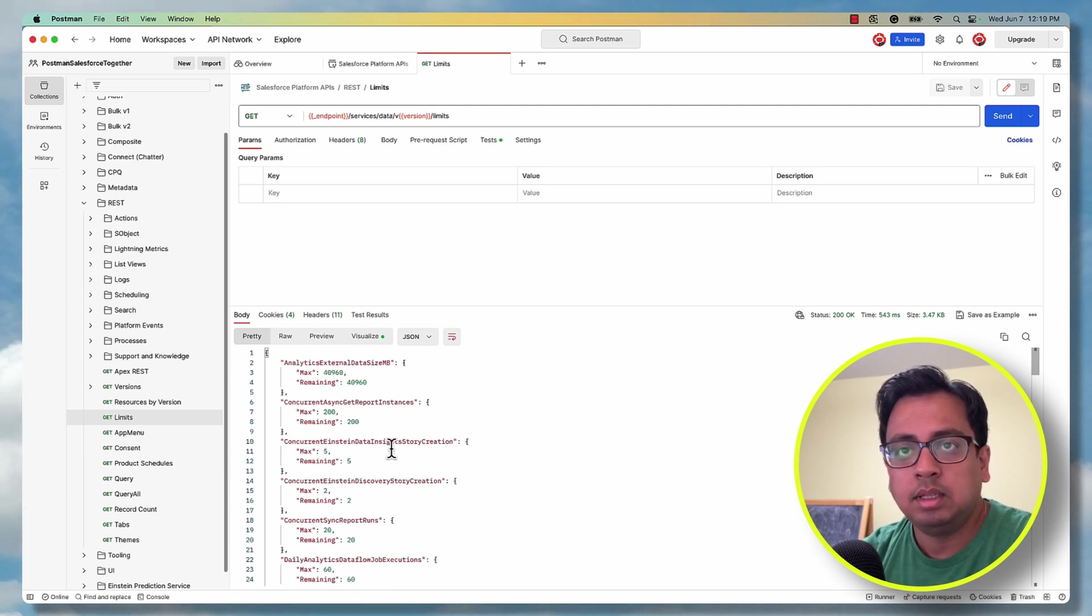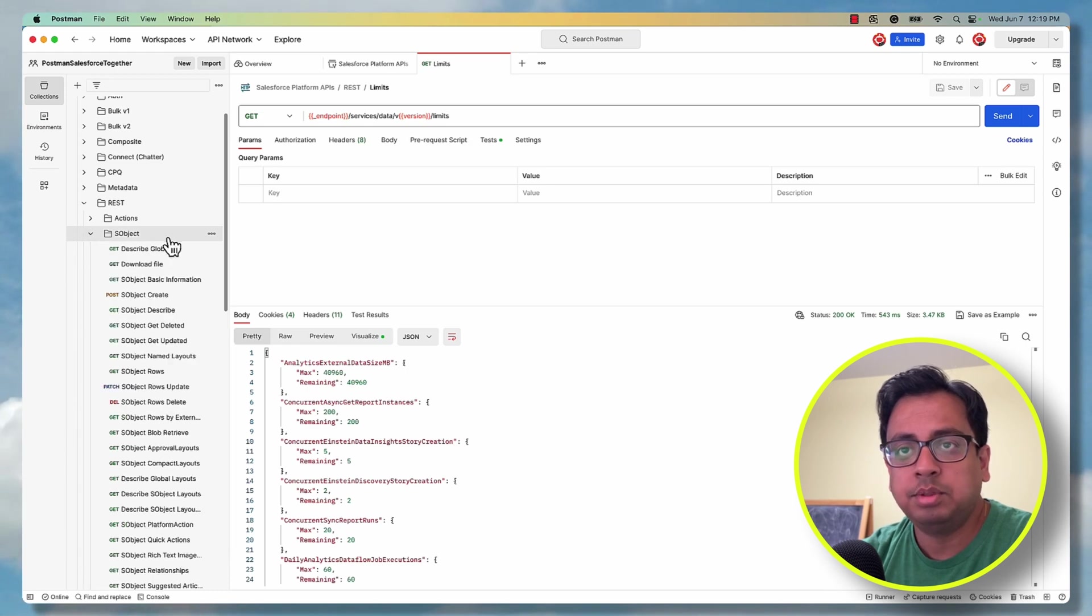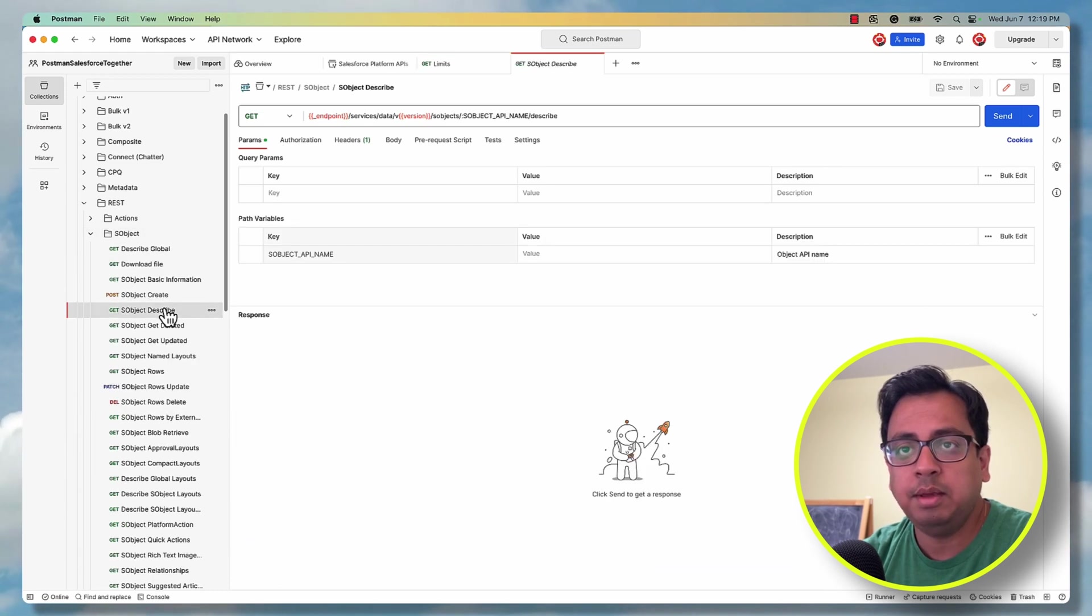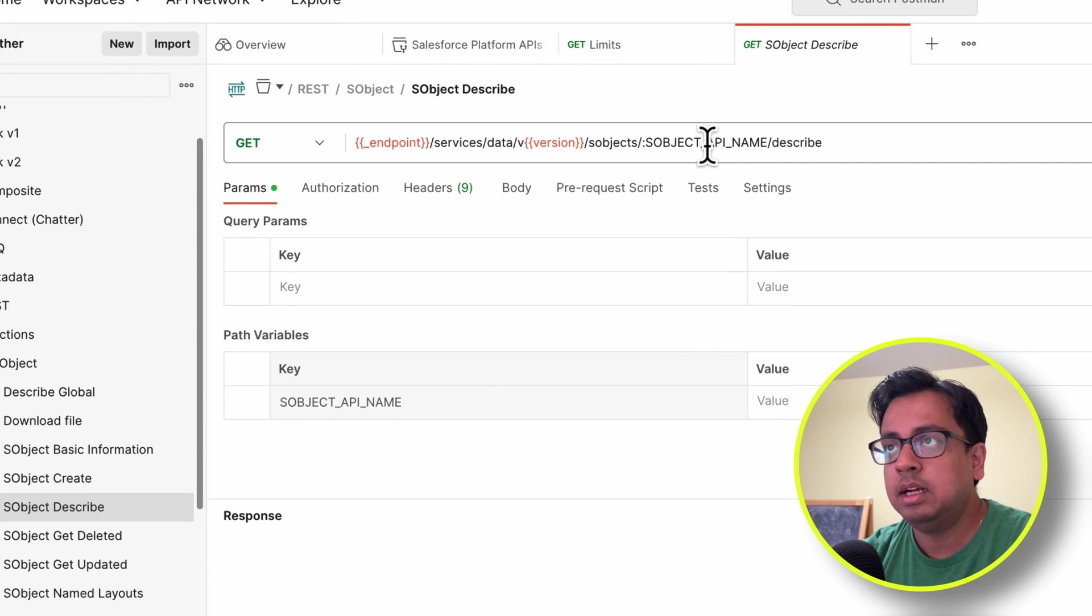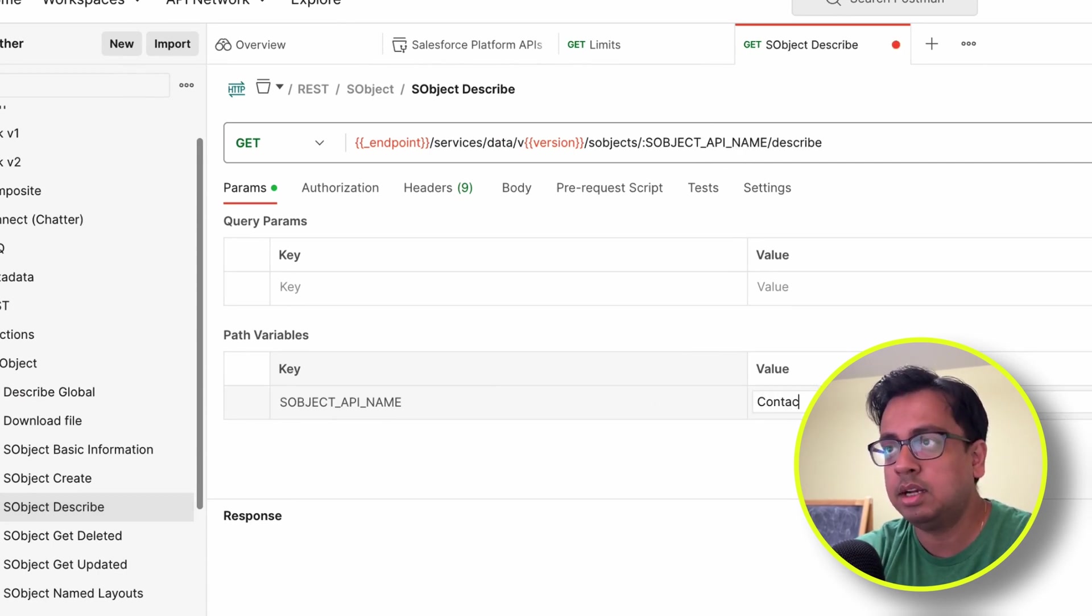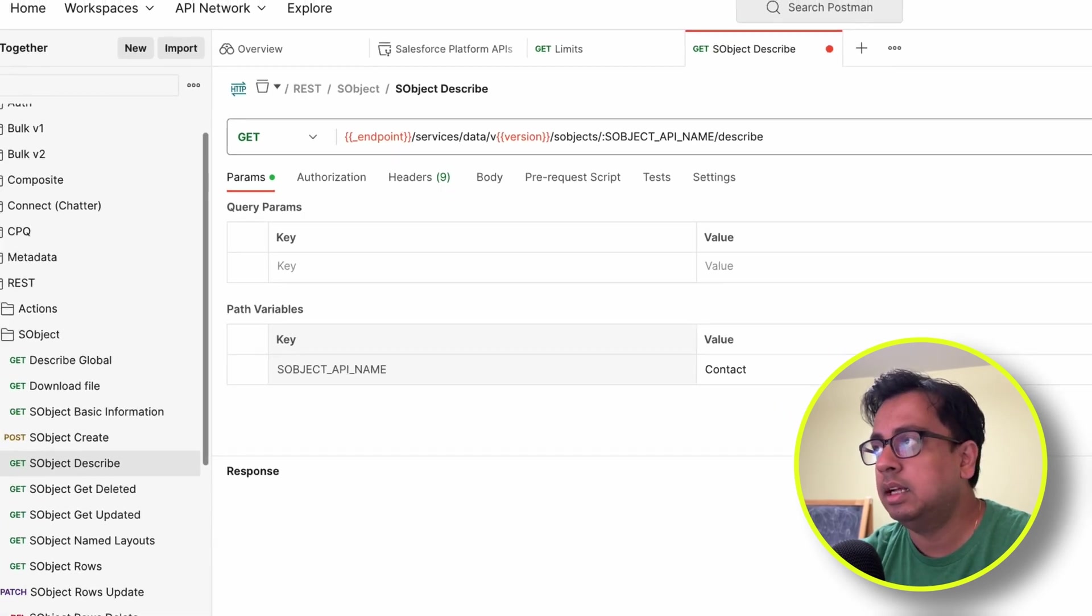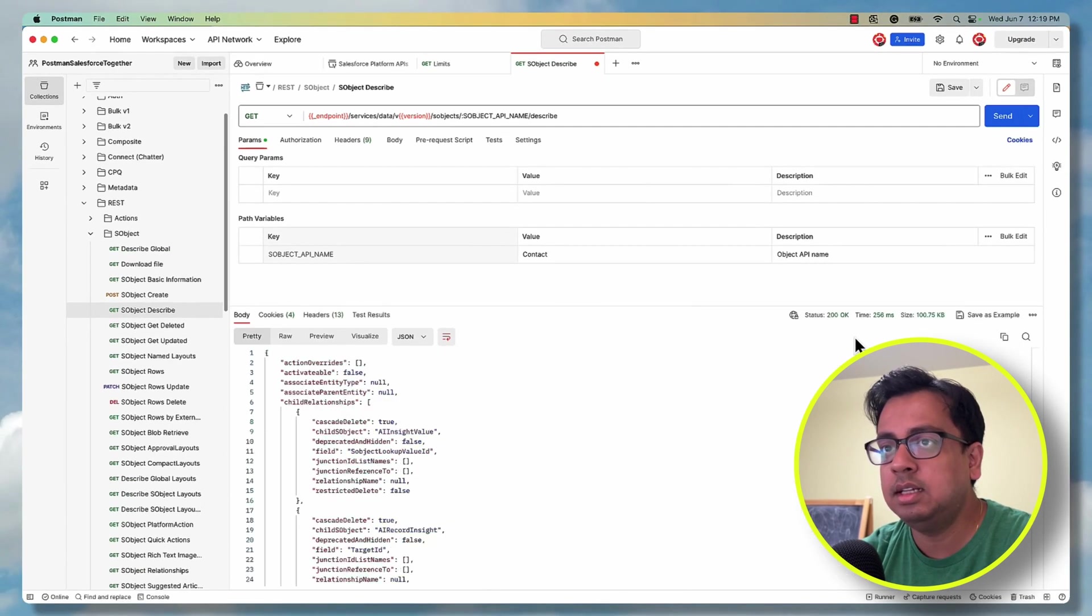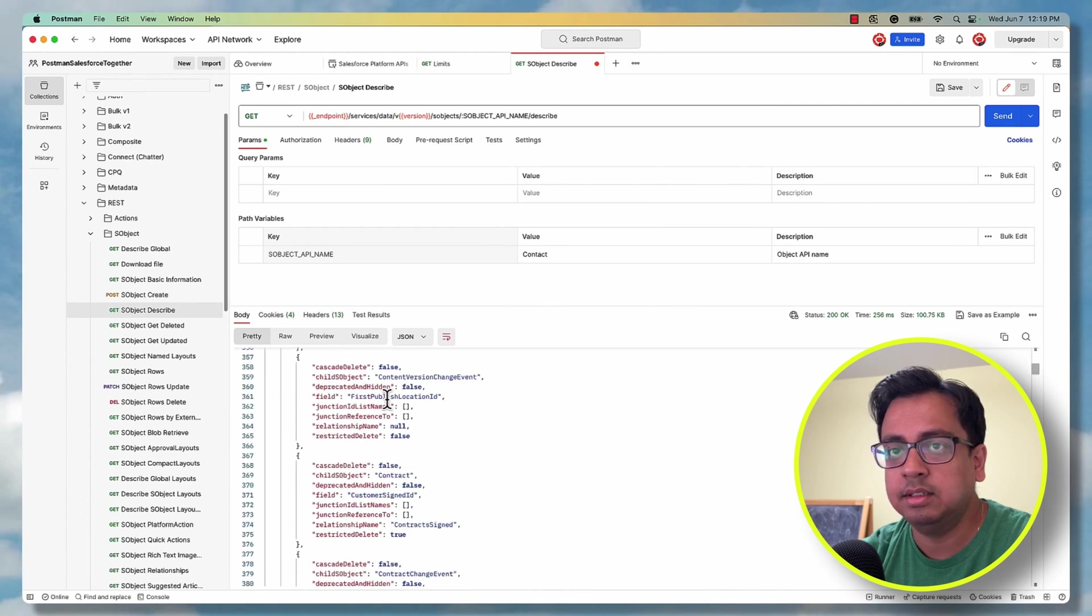One thing that you can do, for example, if you go to the SObject and describe - here it's a GET call. Here SObject name, API name, you can just put any API name. For example, I put contact and then click on send. It will provide the contact object details.